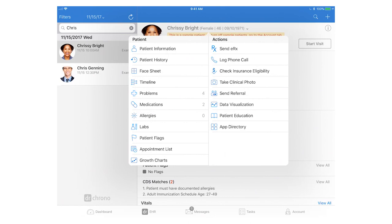Quick note about the clinical photo: any clinical photos that you take using the Dr. Chrono Check-in or EHR app will go straight into the patient chart and will not be saved onto your iPad's camera roll or elsewhere on the device.